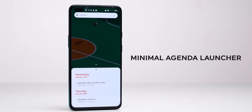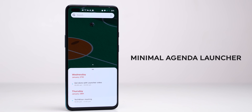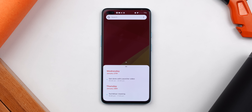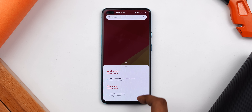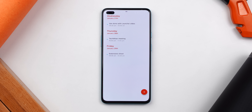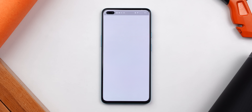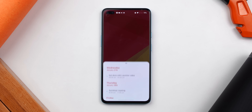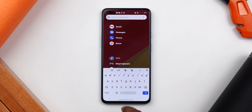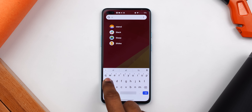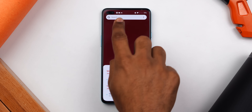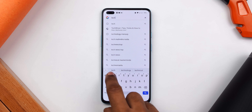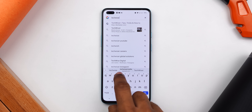If you're a calendar-oriented person and completing tasks gives you a dopamine rush, then this launcher is for you. The calendar is always available on the home screen, and you can swipe up to see your entire calendar events or goals synchronized with Google Calendar. Swiping from the blank space brings up the app drawer where you can search for applications, and the search bar also gives you Google Search. It's a very minimal launcher and it can't get simpler than that.